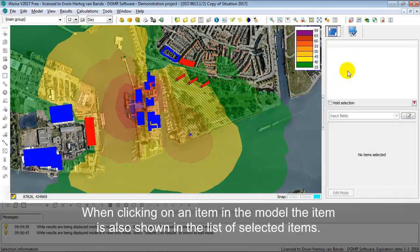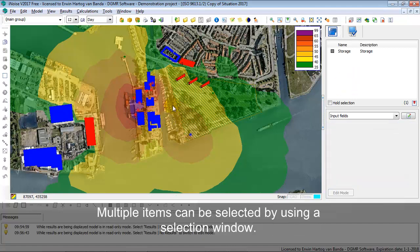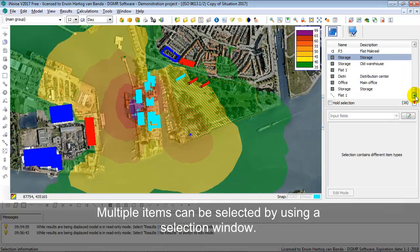At the right-hand side you see the sidebar with the list of selected items and the display options. When looking at the list of selected items, if you click on an item it is also shown in this list. You can also multi-select items by dragging a window over them and then you see the full list of selected items.